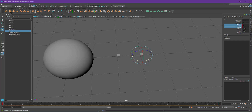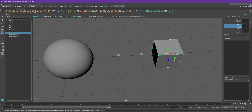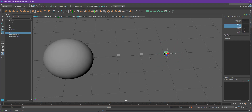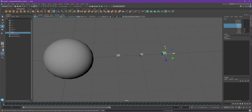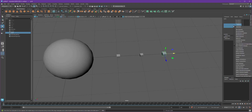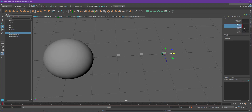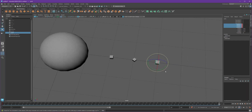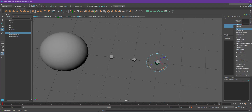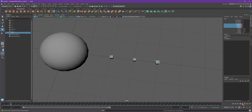Let's do one more — let's do the Earth. W for move, then we'll get this one smaller and call it the Earth. We'll do the same thing: spin it on its own axis. At frame one, I'm going to keyframe all three of its rotations. Then we'll go to frame 120 and spin the Earth around. Now I've got all three planets spinning on their own axes.